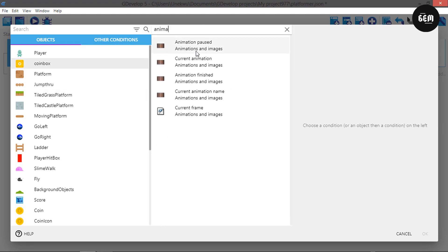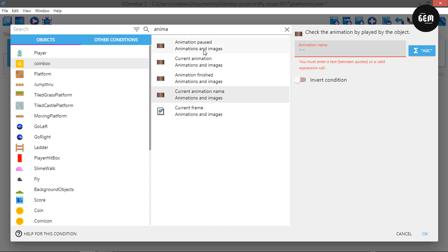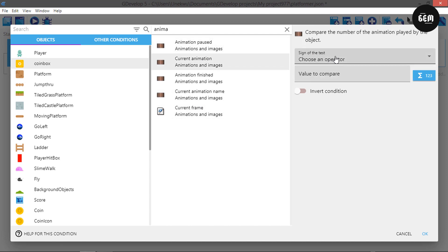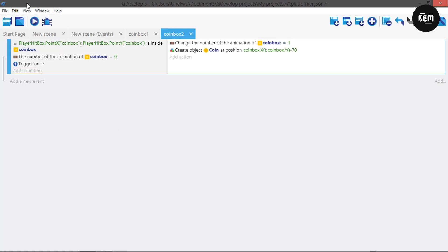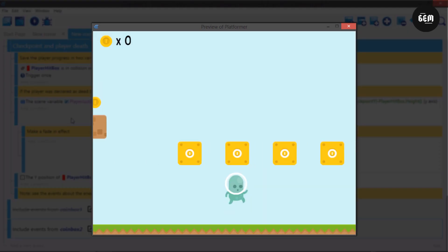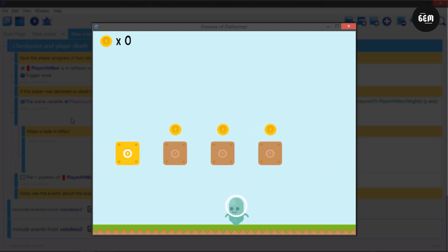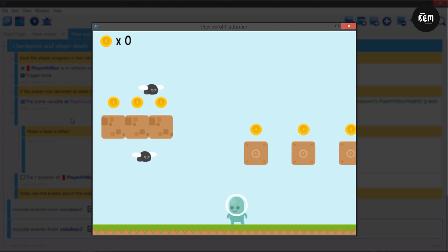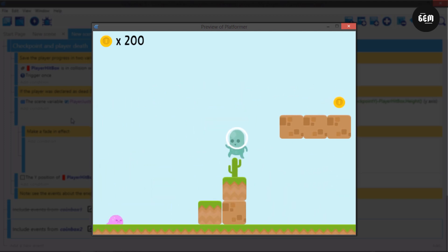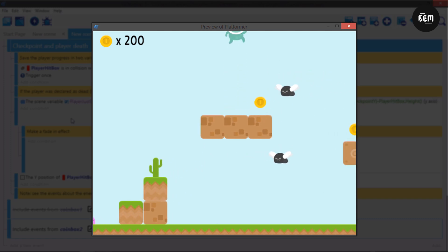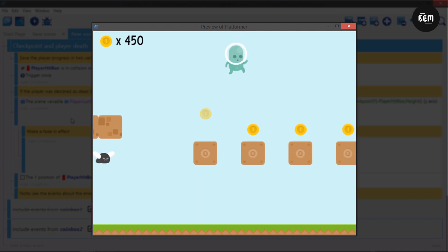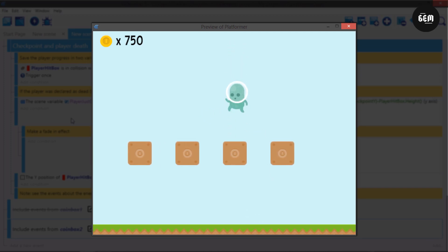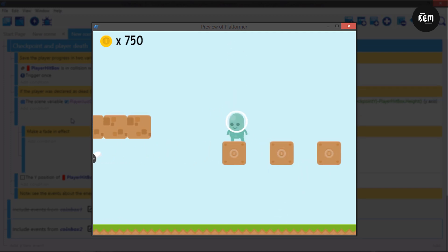Add an action for coin box animation — set the current animation to value 0. Let's preview this. It creates a coin above our coin box, and it only works once because the animation is no longer set to 0 after firing. We can pick up our coins, which is really nice. That's how to create a coin box in GDevelop — this should be easier than the method from last year.